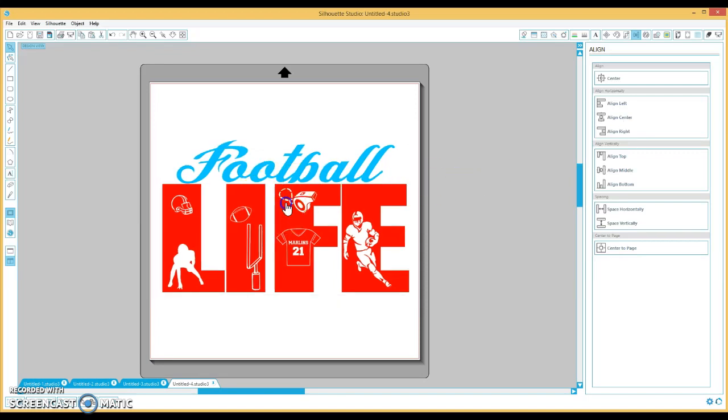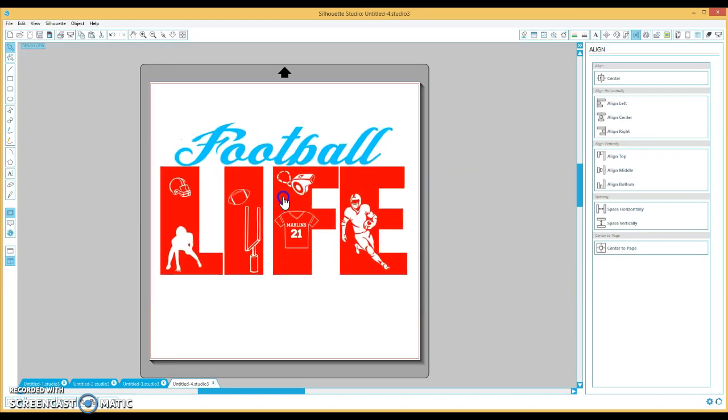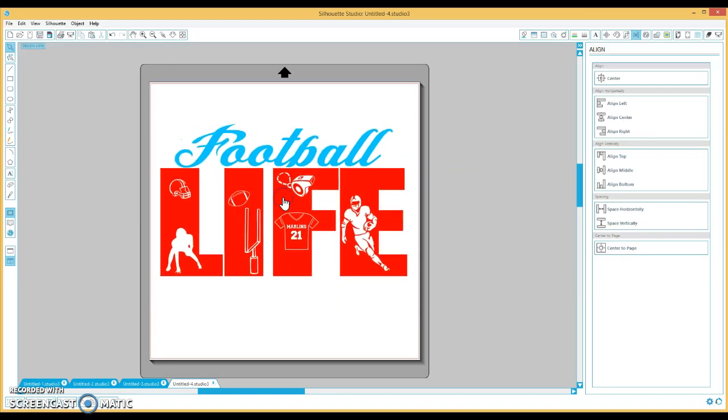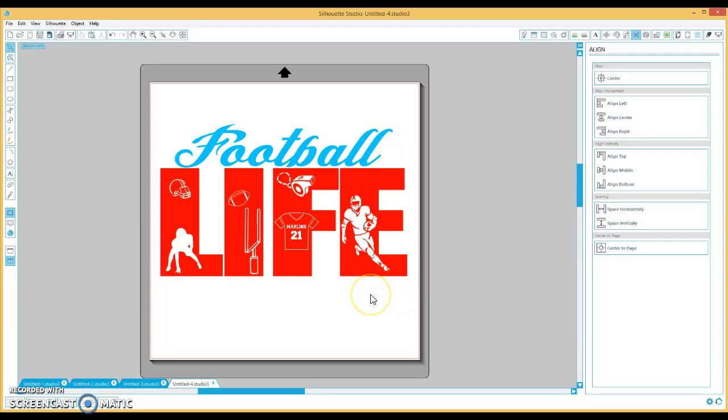A cut out football and ready for me to make the football life t-shirt. And I'm probably going to put like his name in the back, put Mojo number 21, like the back of his jersey. I'll probably do something cute like that on the back. But this is how you do knockout or cut out design inside of your Silhouette design studio software.